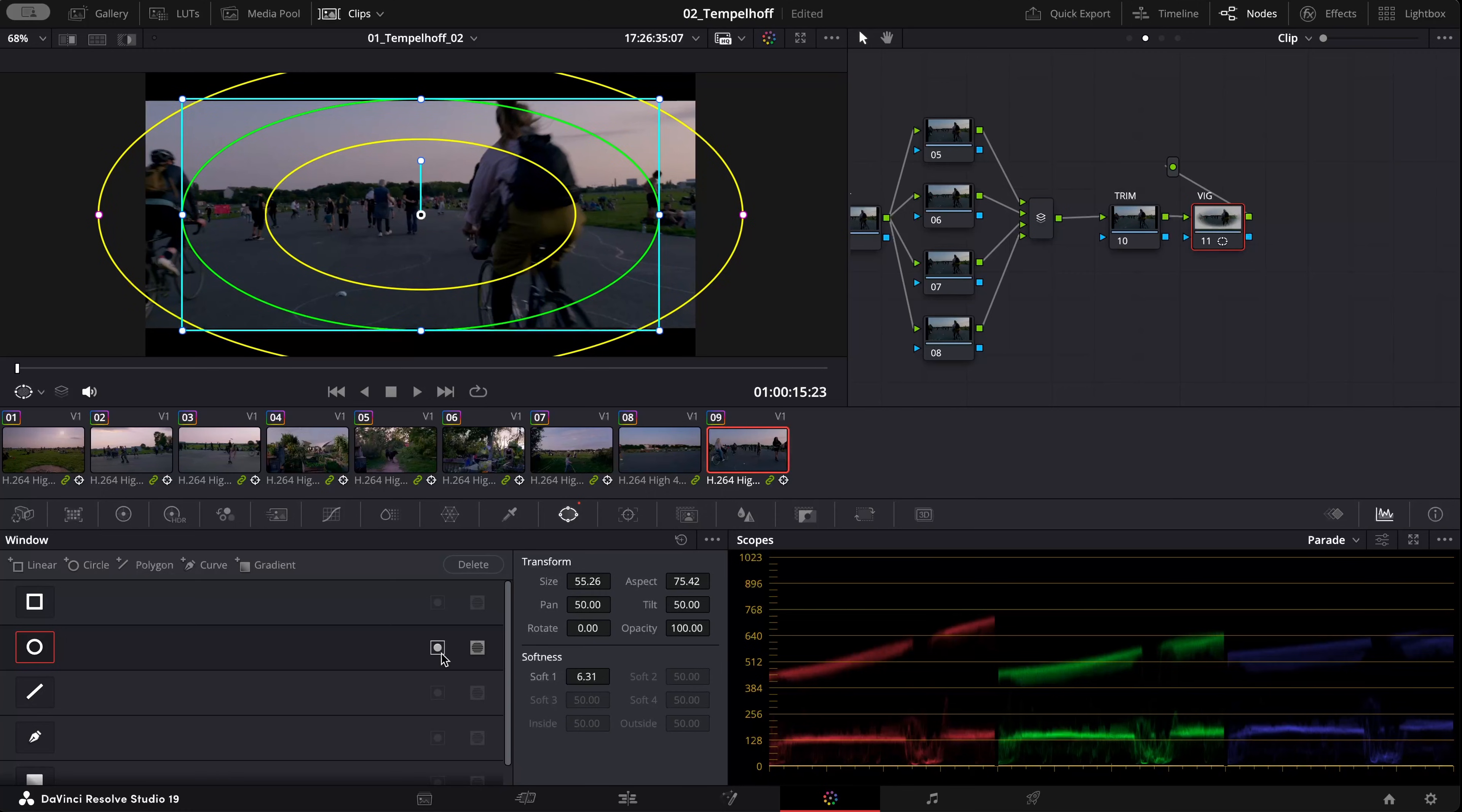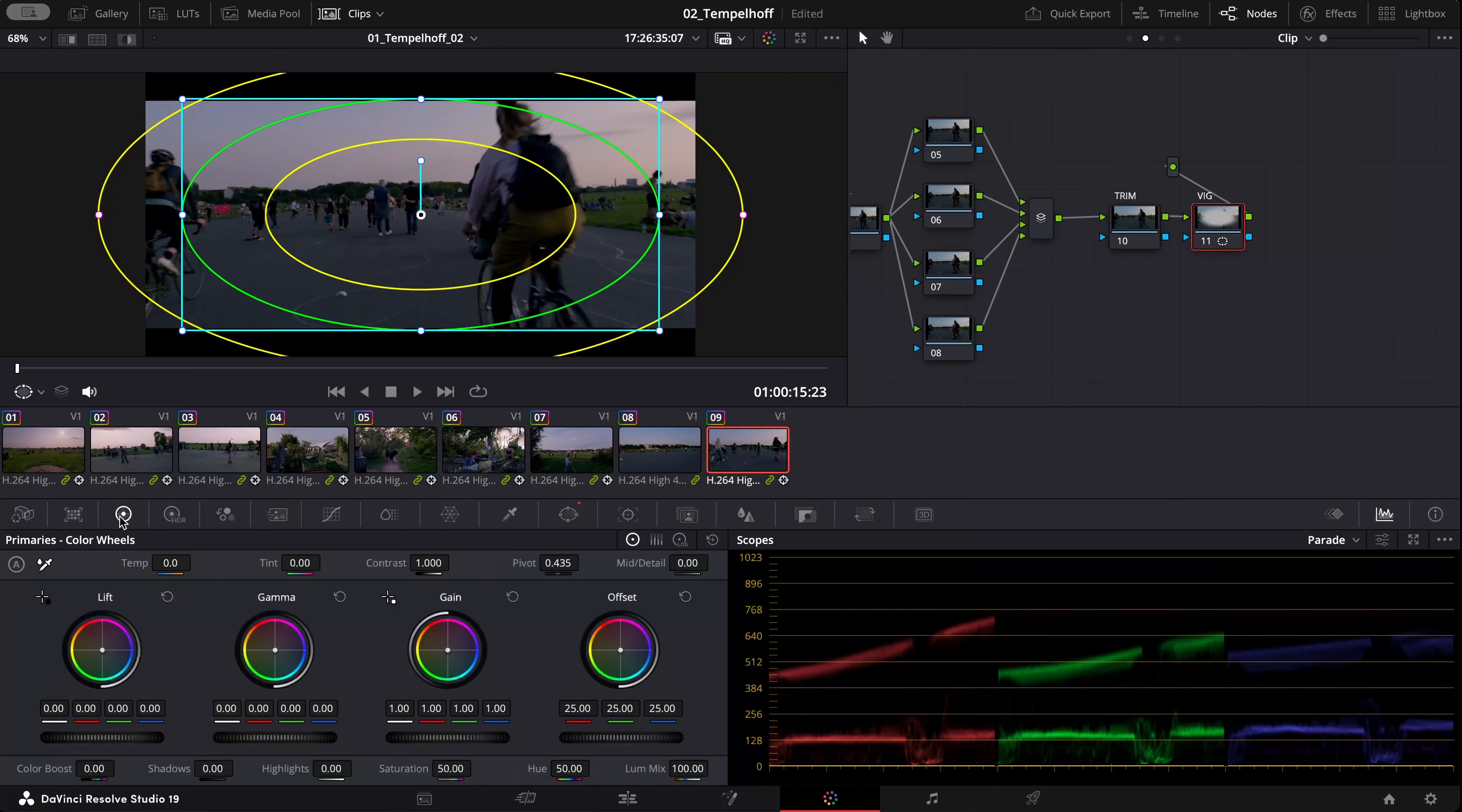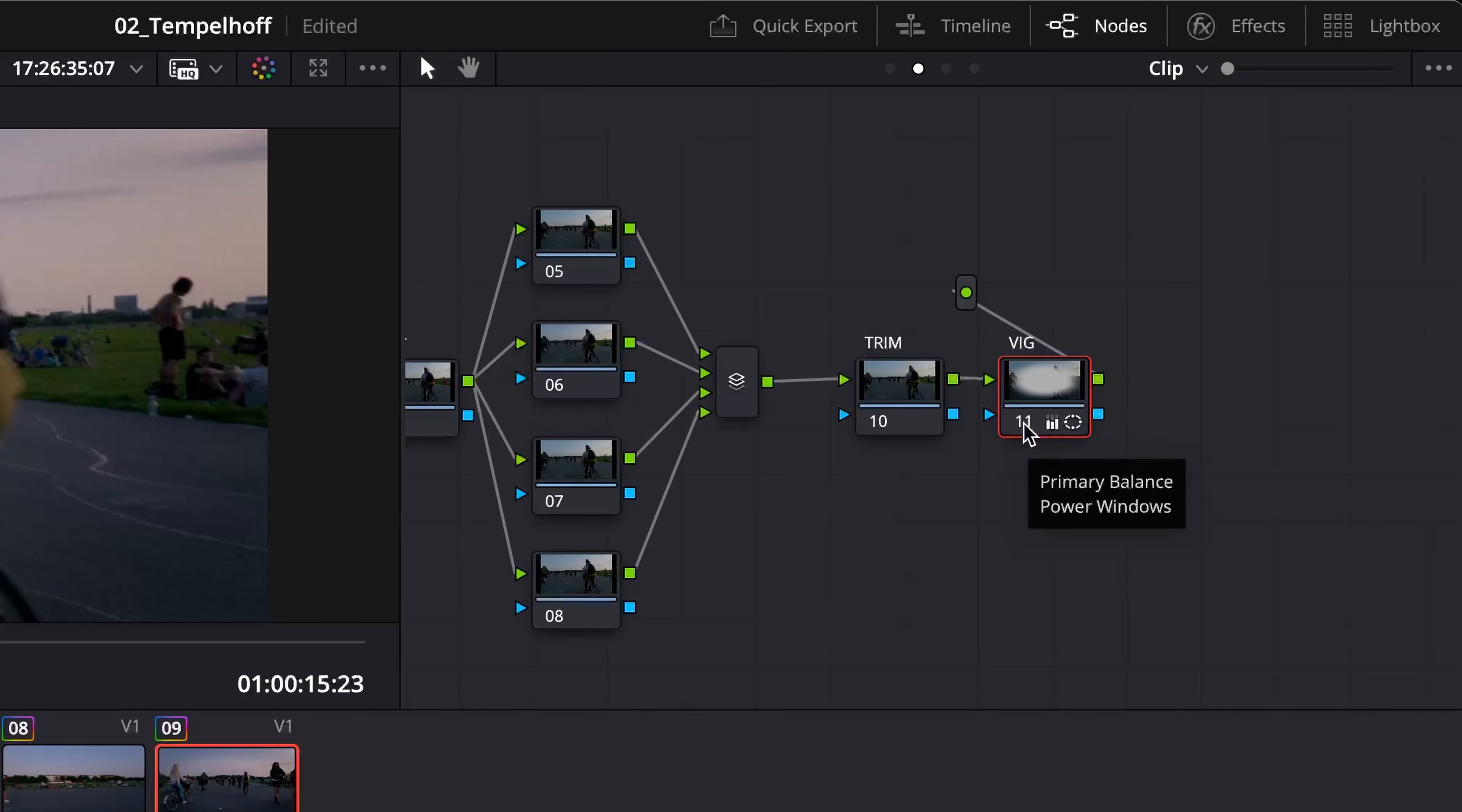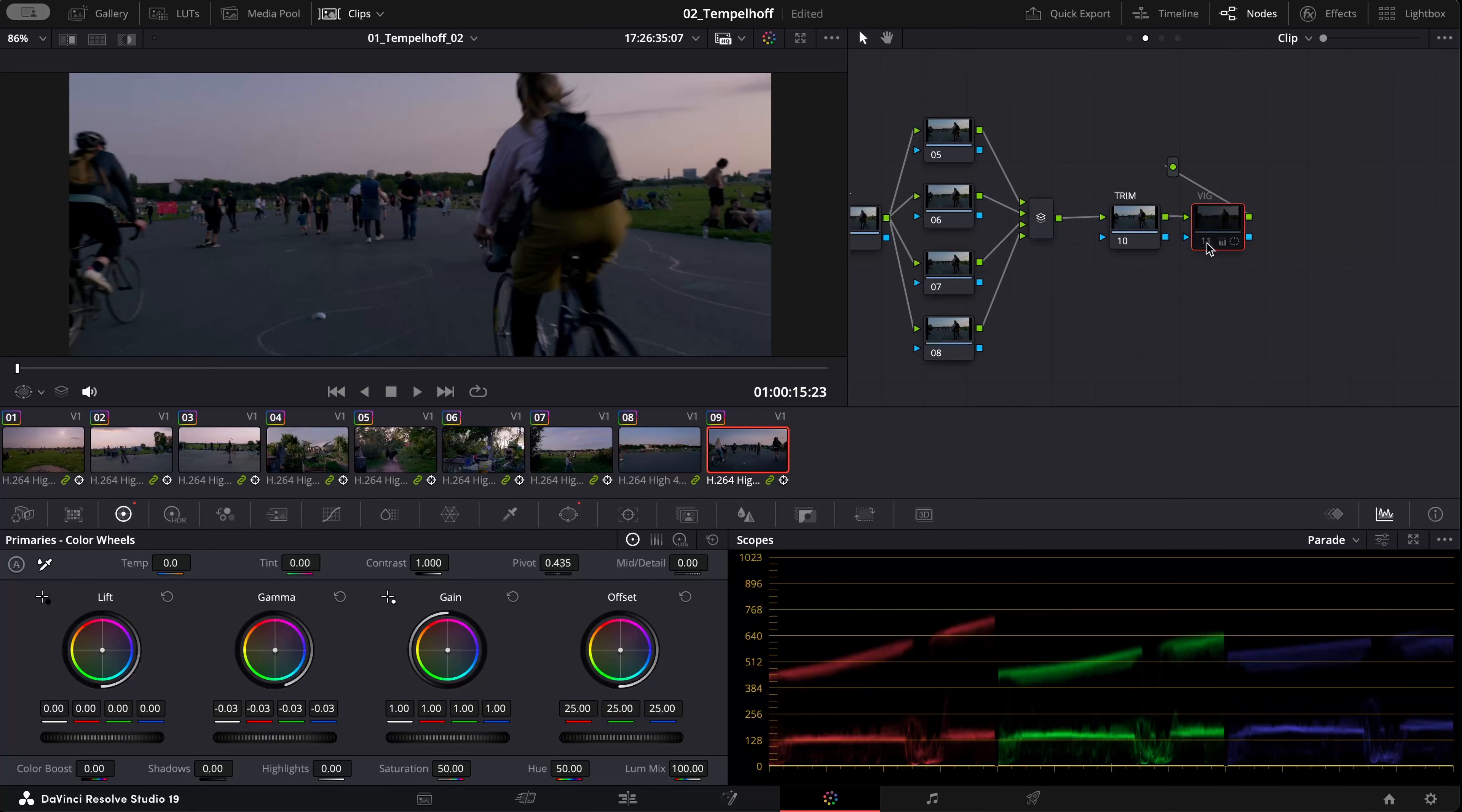Actually what I want to do right now is affect the surrounding of the mask. The center I want to leave it as it is. So I'm inverting the mask and now I'll go to my primary color wheels. I'm going to go with the gamma down, pressing the number on the node, turn it on or off.